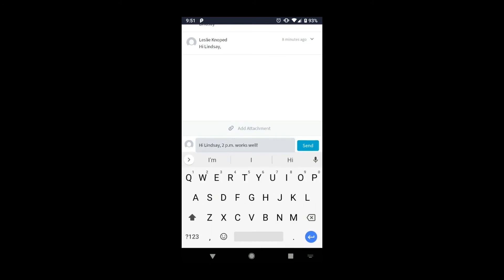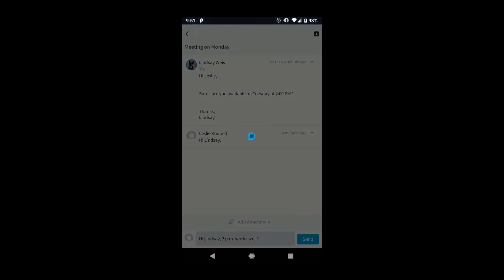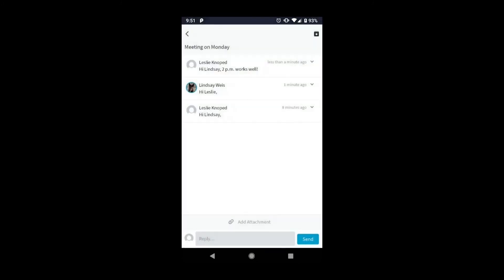Now just tap send. And that's how you reply to a message in the Lisio mobile app.